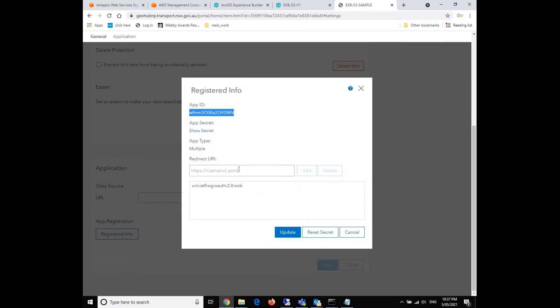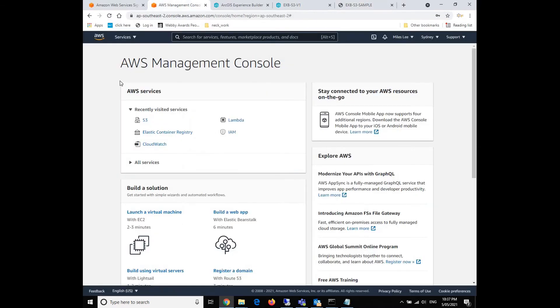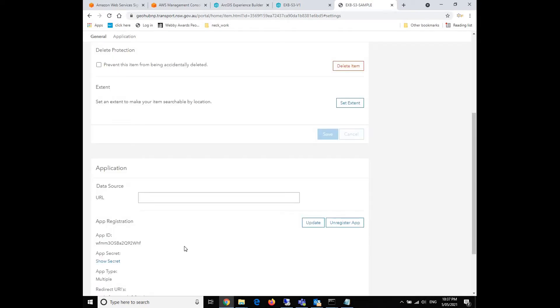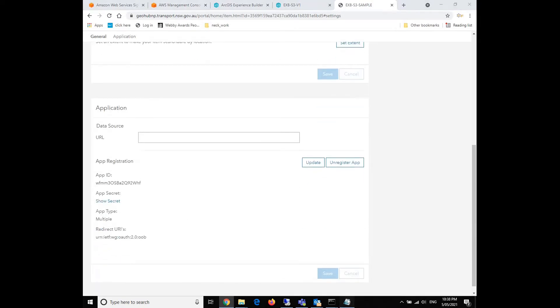And another thing is that later, we'll need to put the redirect URL right here. That will be done after we do some settings in AWS. So we'll come back later. Currently, we don't need to worry about this too much. So just click update. Everything is fine.